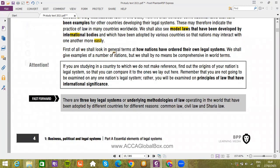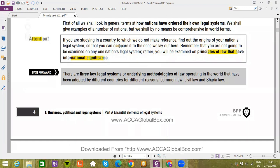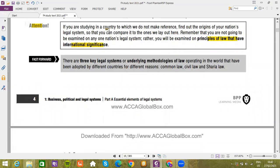We shall look in general terms at how nations have ordered their own legal systems, giving examples of a number of nations without being comprehensive. Note: if you are studying in a country we do not reference, find out the origins of your nation's legal system so you can compare it to the ones laid out here. Remember that you are not going to be examined on any one national legal system — rather you will be examined on the principles of law that have international significance.